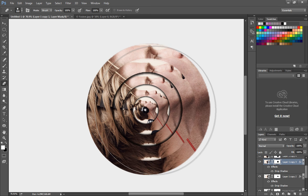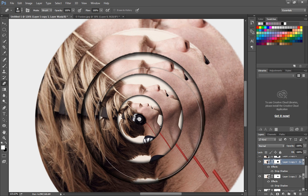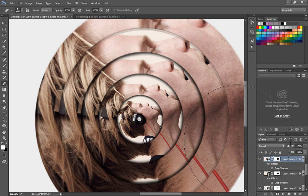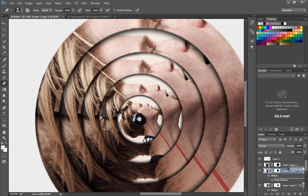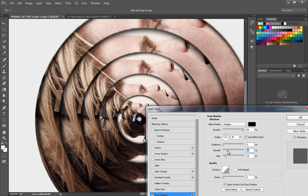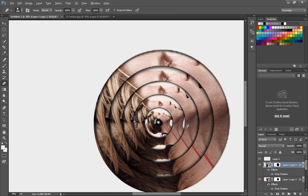Use eraser tool to clean up the mask region. Select the mask area and erase out the unwanted lines and curves. Then apply drop shadow for the fourth layer. Set the spread value to 18 and the size to 16 pixels.